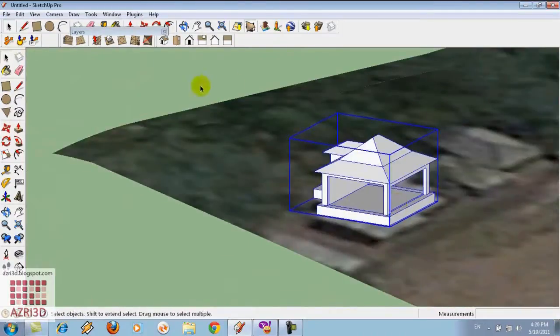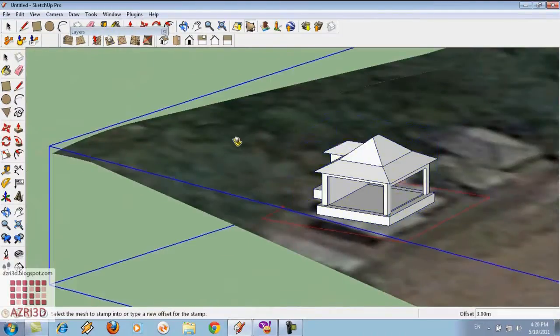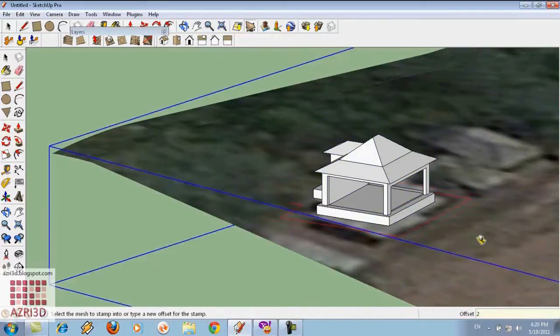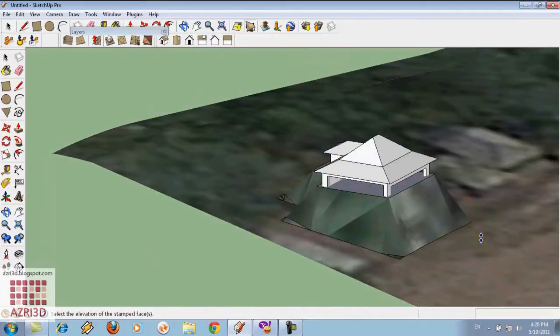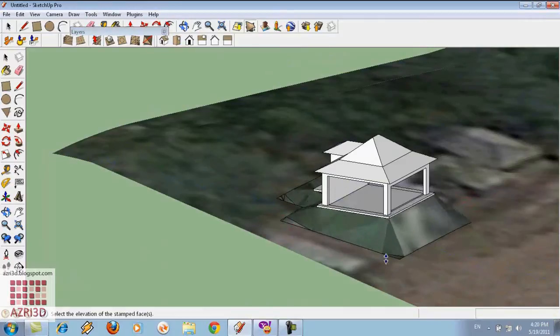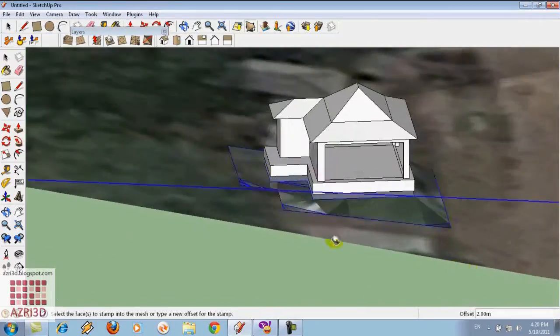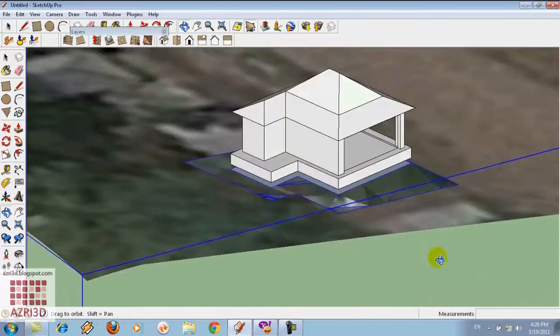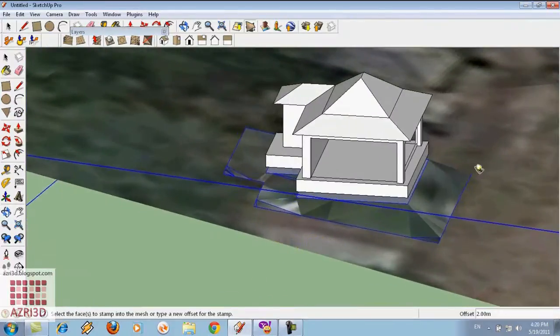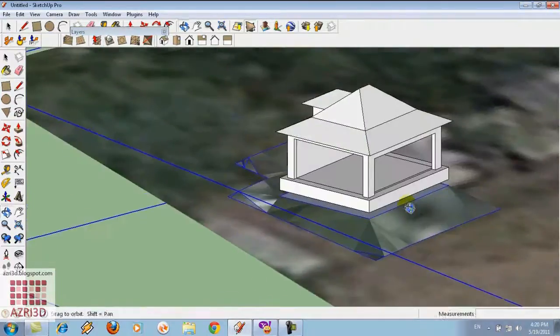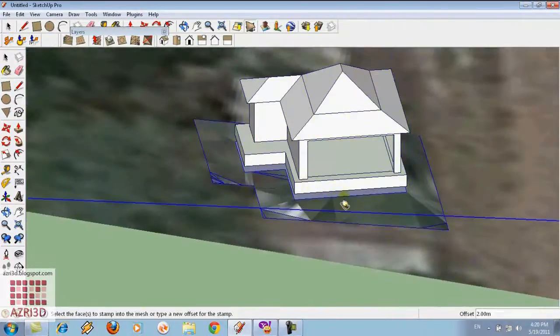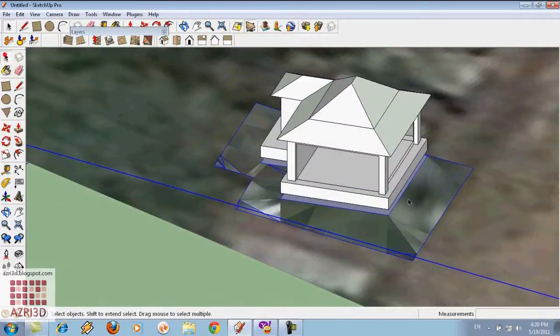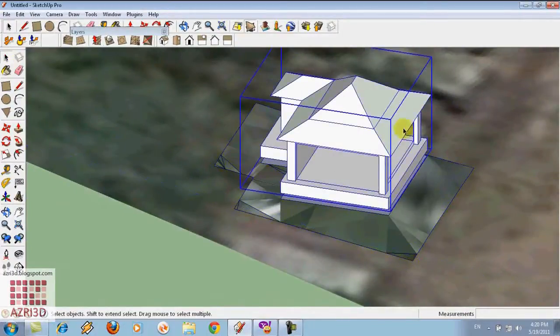We can place it using stamp tool. First, input the slope distance. I'll put in 2. Adjust the height. This way we can estimate where we want to cut or fill the land. We can see it using drop plugins or just move it like this.